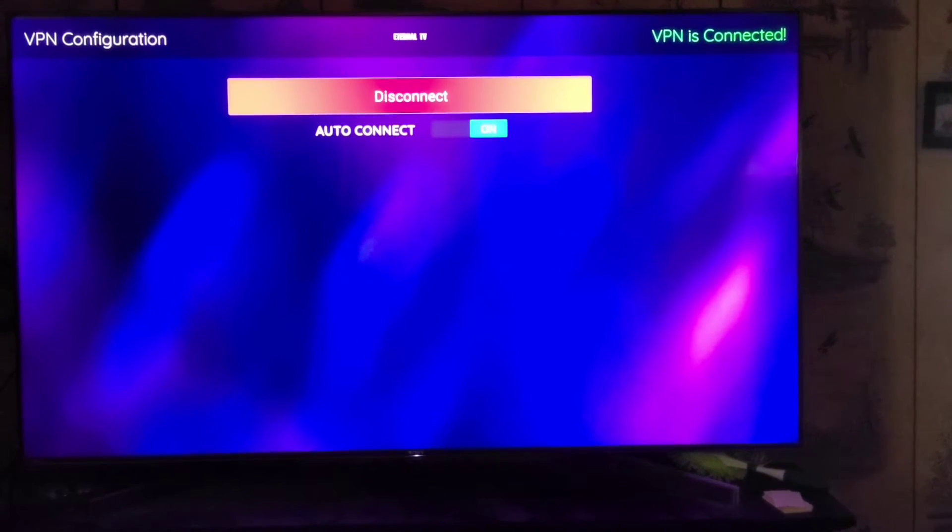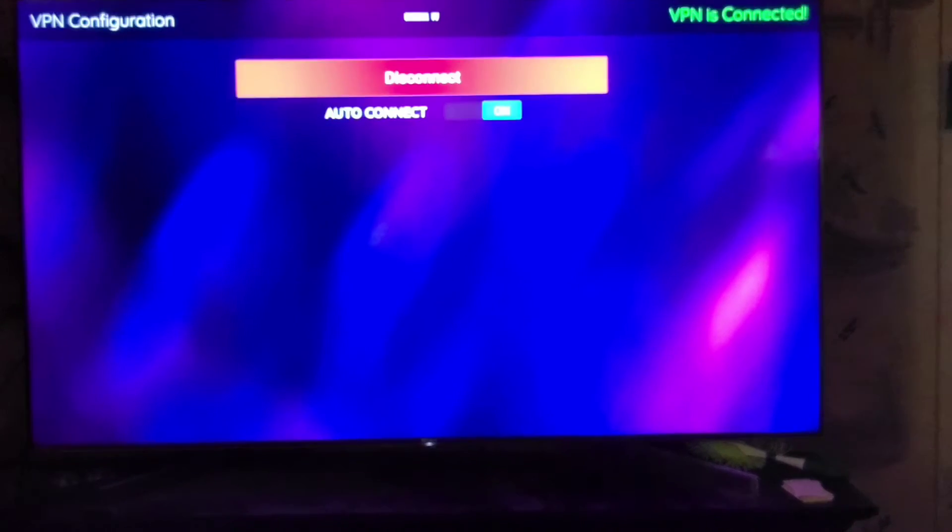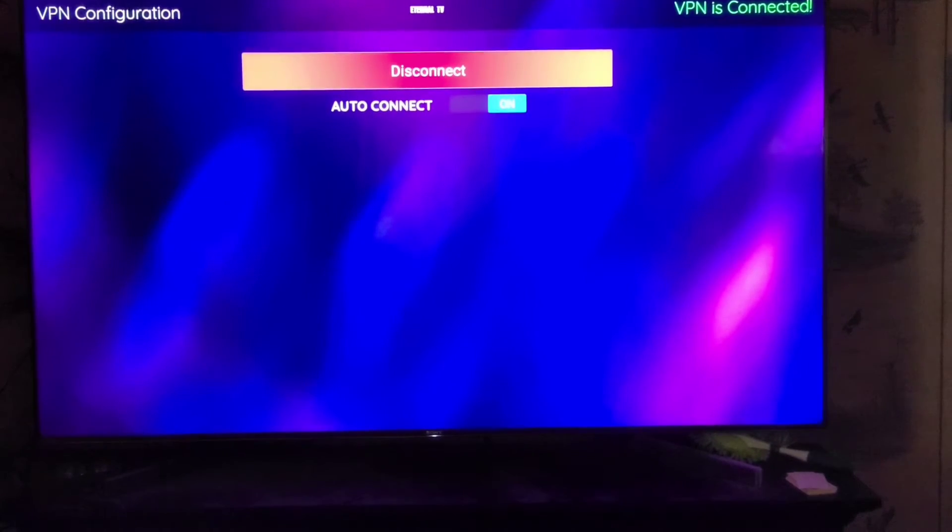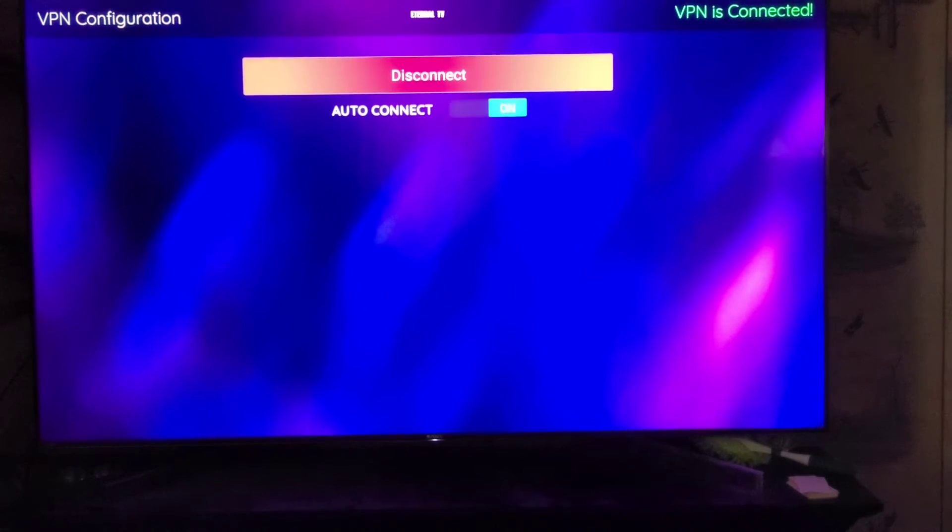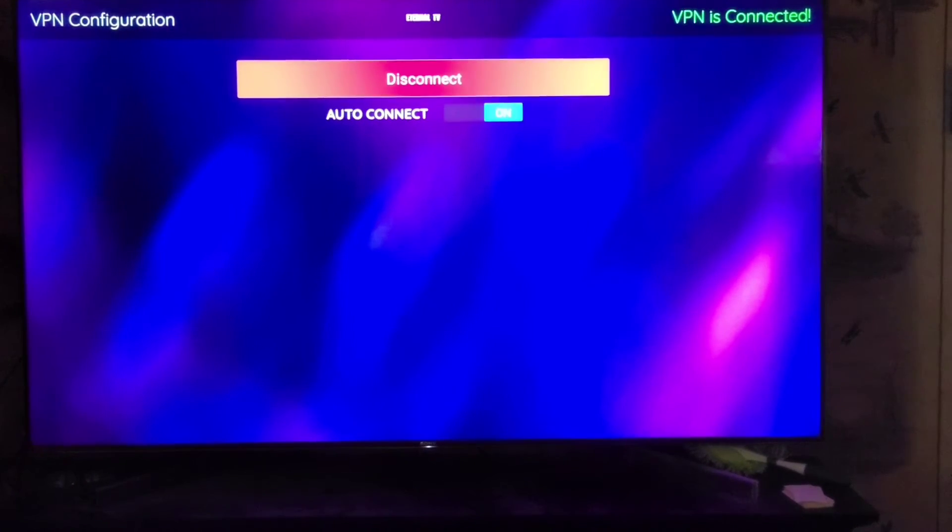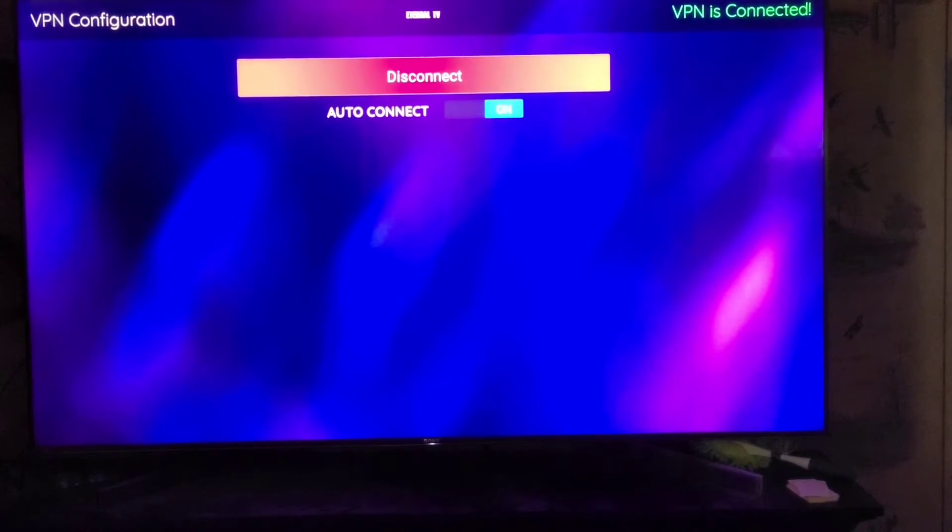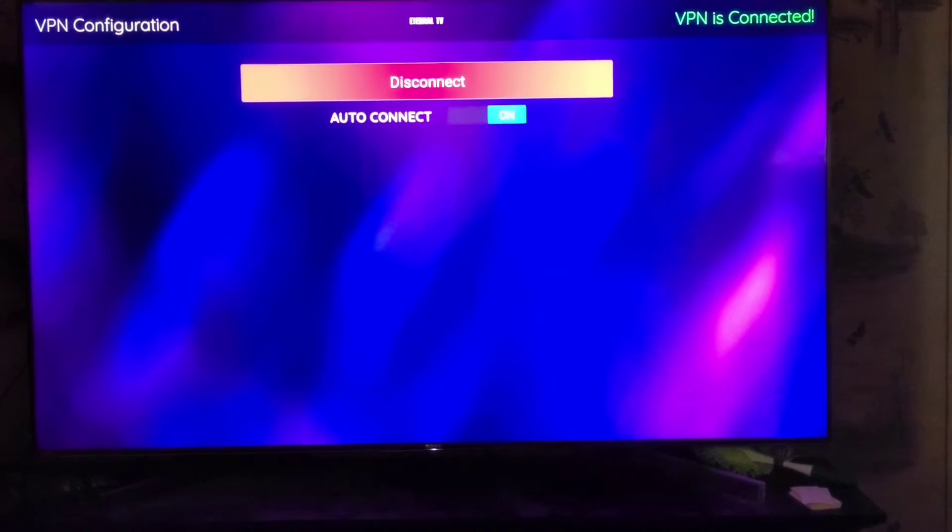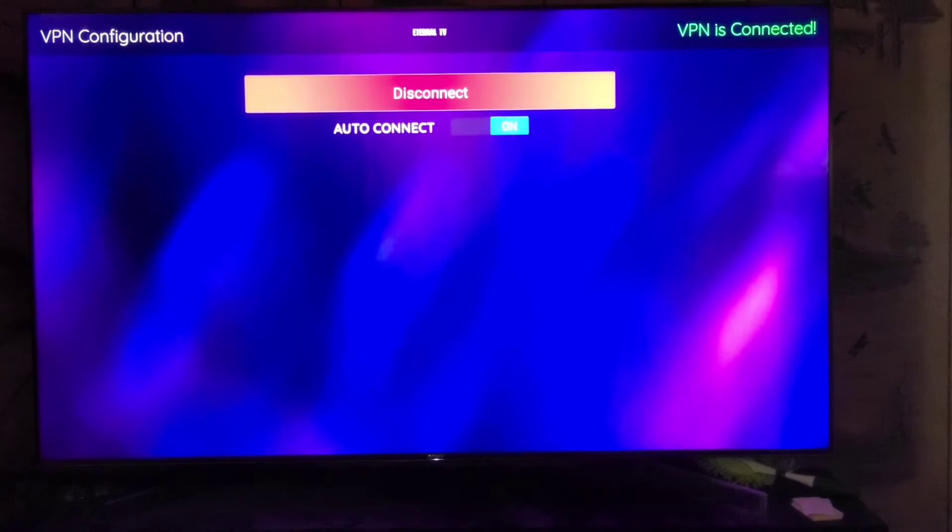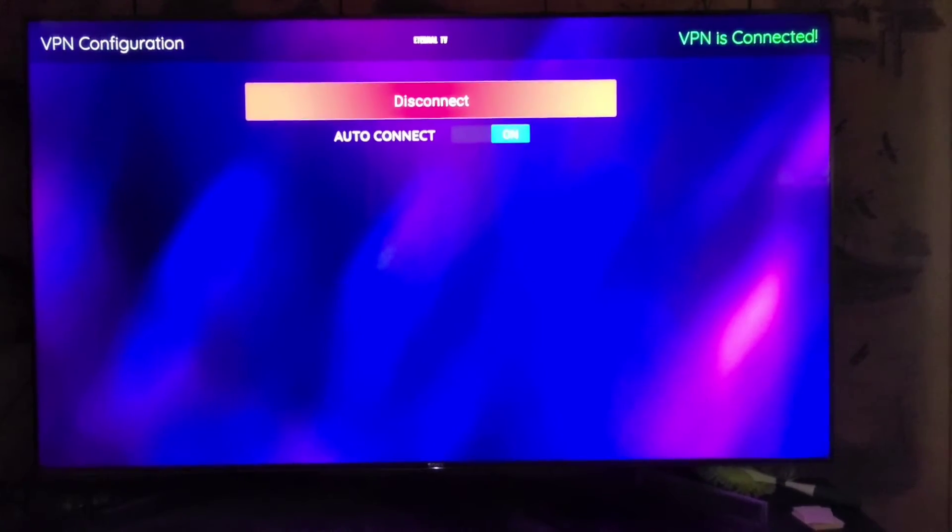Once Eternal TV connects to your VPN, you will get this screen where it says VPN is Connected in the top right hand corner, so you will know that you are protected.